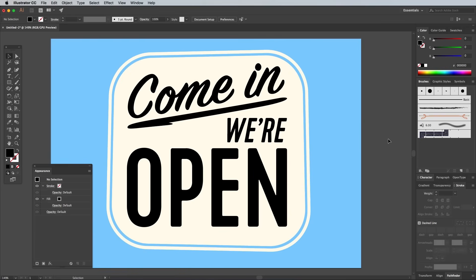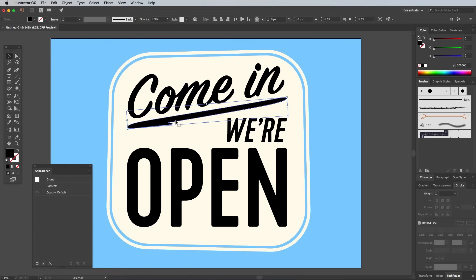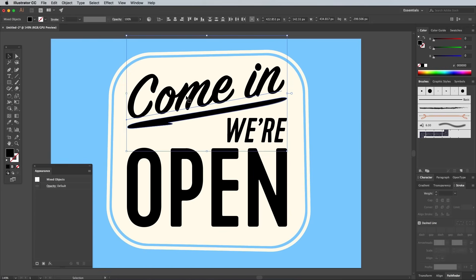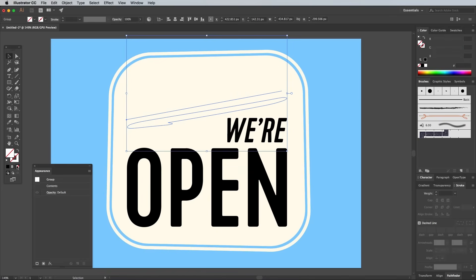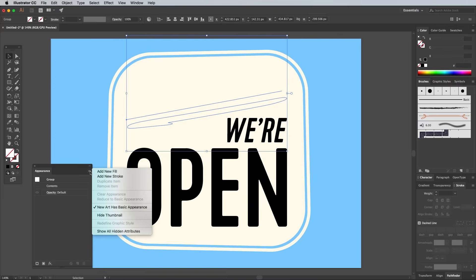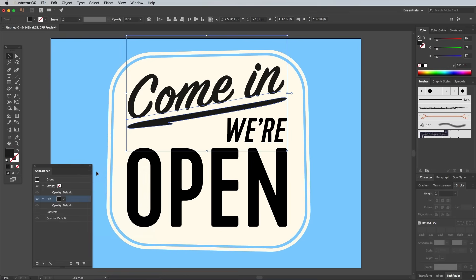We'll treat the 'Come In' text and the underline as one element, so select them both and group them together. Clear out the black fill, then choose Add New Fill from the corner menu in the Appearance panel.